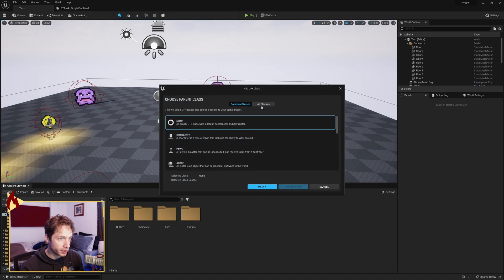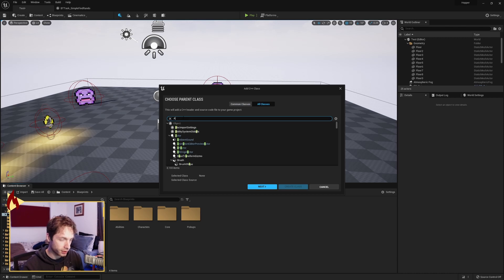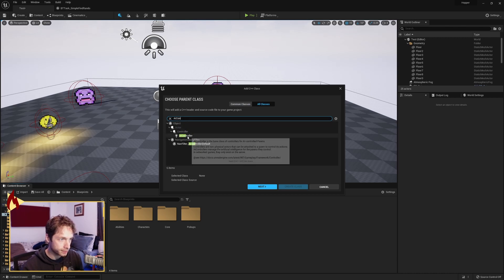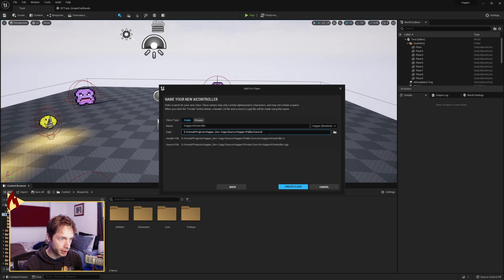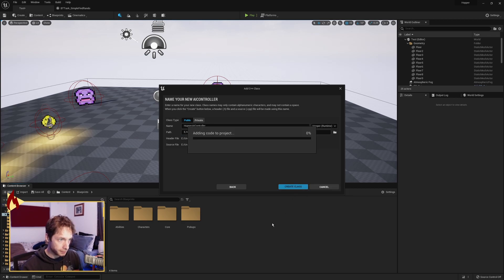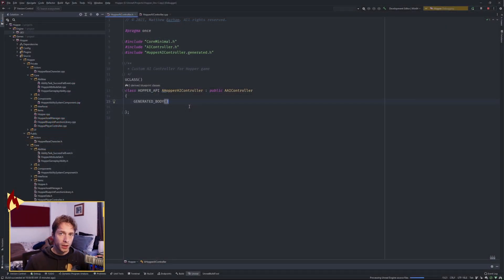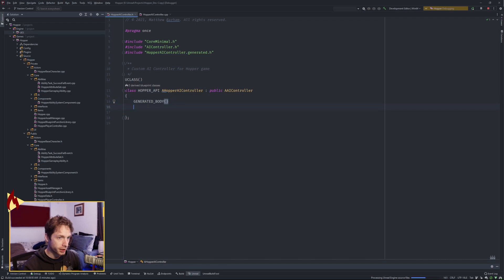We're going to go to New C++ Class, search for AI Controller. We're going to call this Hopper AI Controller and put it in Public/Core/AI. So here we are in our new C++ AI controller class. We're going to add some stuff in here — we're going to need a constructor.